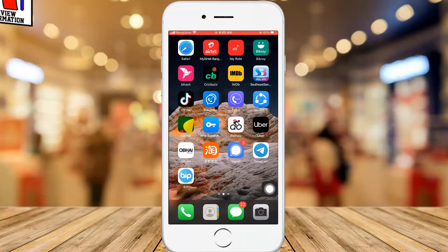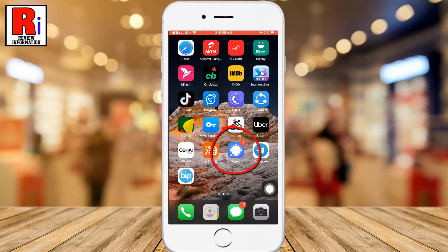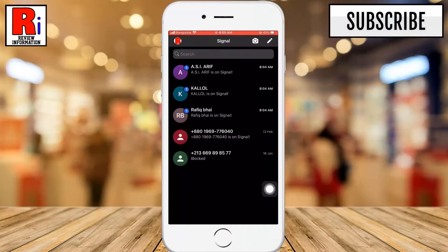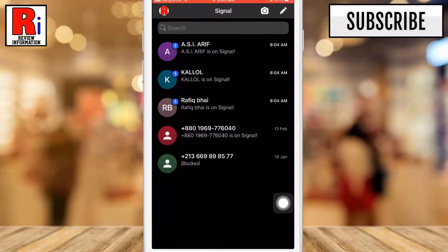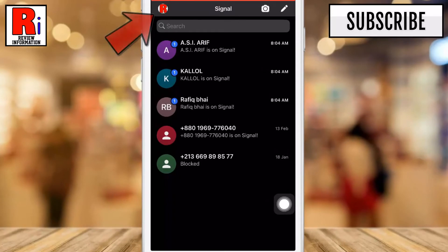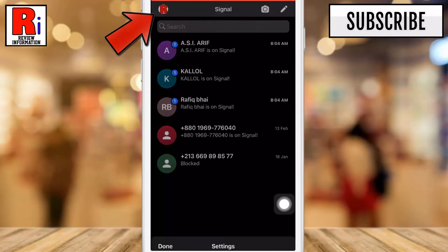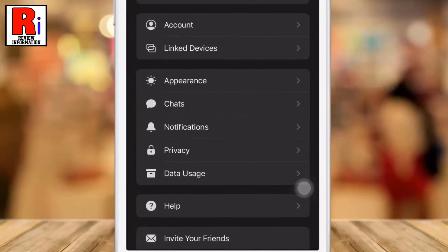To begin, open the Signal app on your phone. Then tap on your account icon at the top left corner of the screen. Now select Privacy.